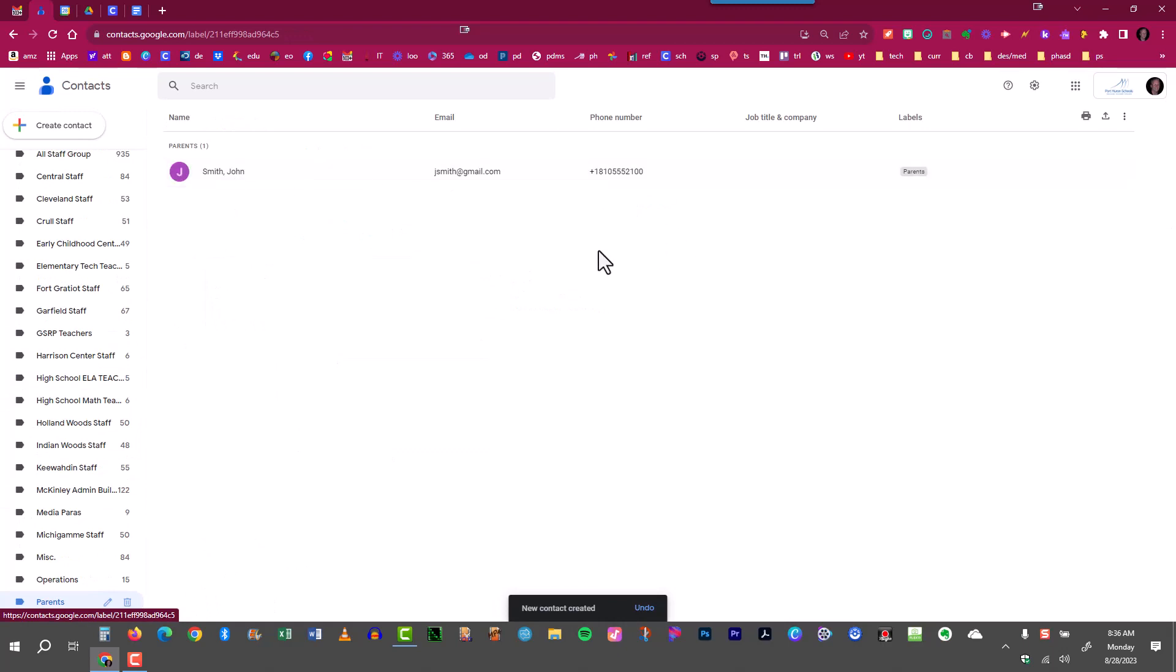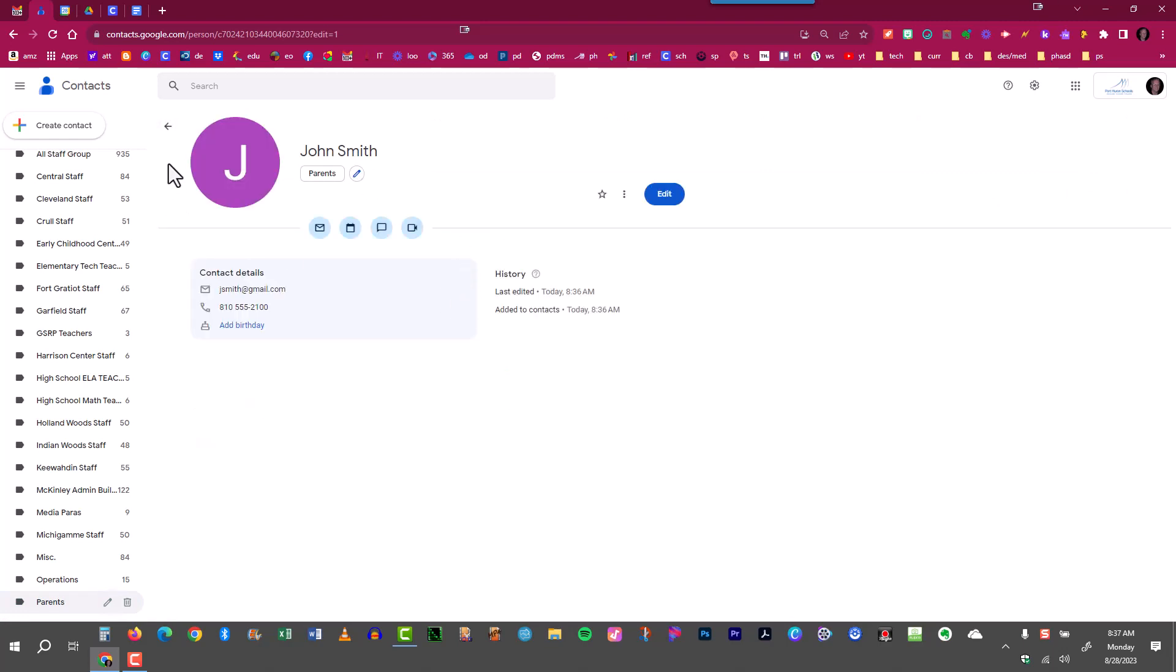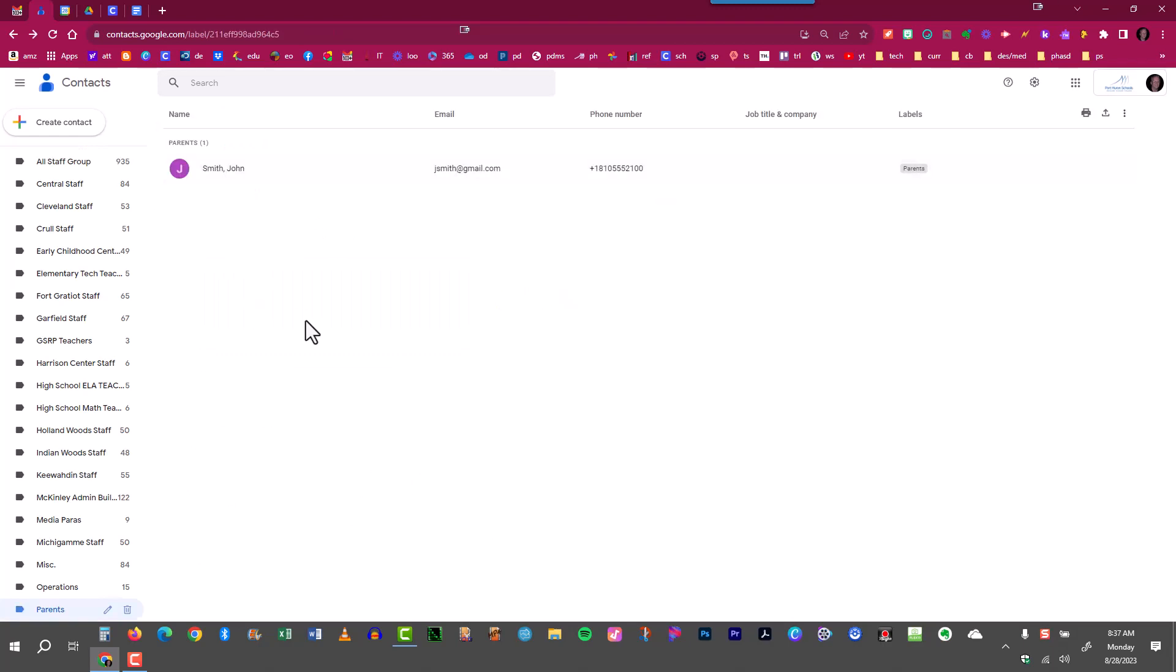At any point if I wanted to add additional information to this parent I just come over here all the way to the right and click edit contact and I can add additional information here. To close it just click the X and then to back out just click the arrow. The back arrow will allow you to come back to where you started.